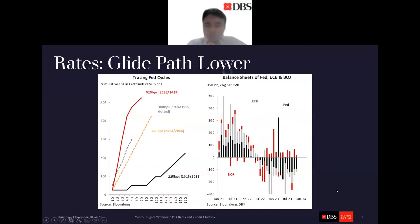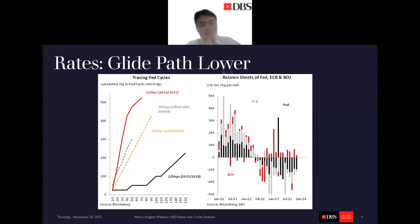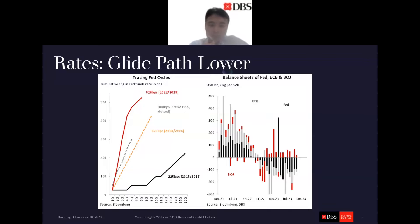The amount of tightening that's been done in this cycle has been quite unprecedented. We've delivered 525 basis points of hikes over a very short time period for the Fed. Compared to the last three Fed hike cycles, it is by far the most delivered and also in the shortest time. So we think this part of the cycle is probably already done.